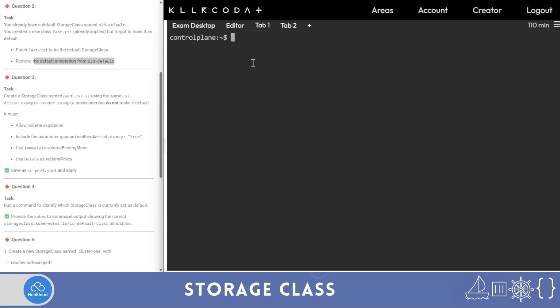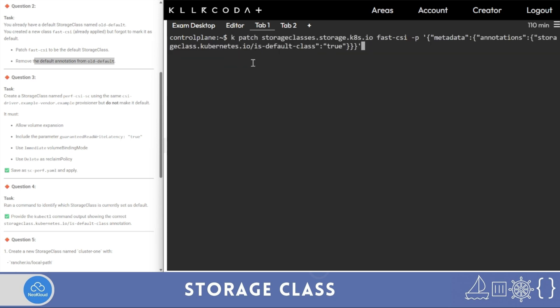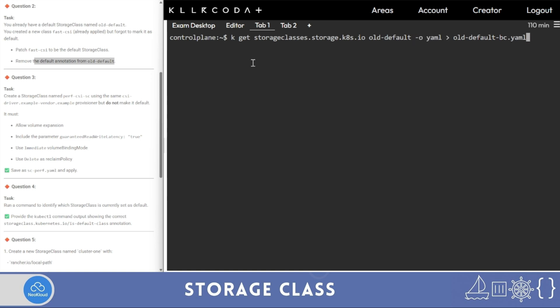If you want to take a backup, remember to write the '-o yaml' option — I forgot those two options. Make sure to follow these steps correctly. Now question number three: create a storage class named 'perf-csi-sc'.